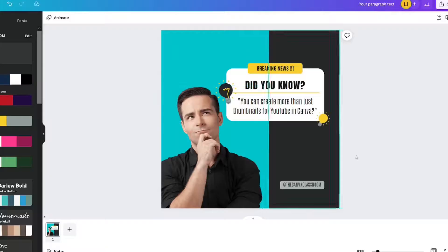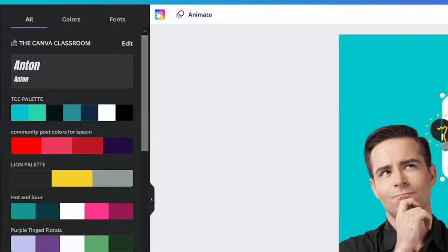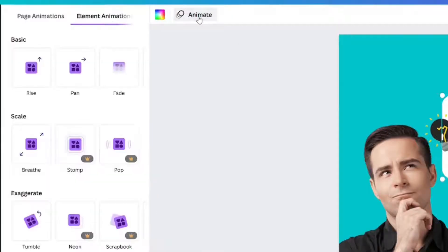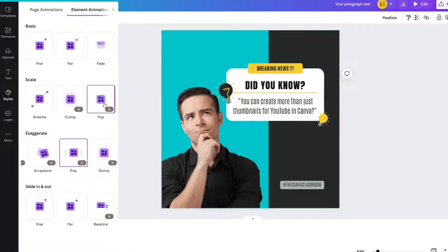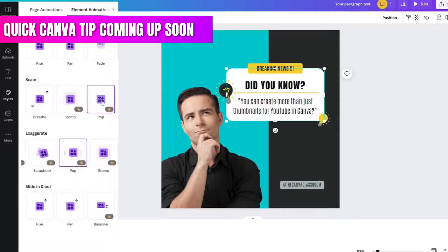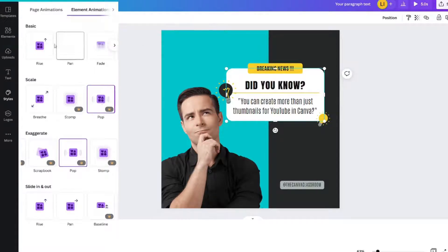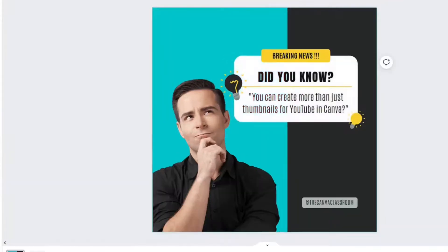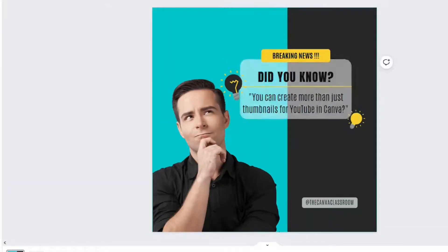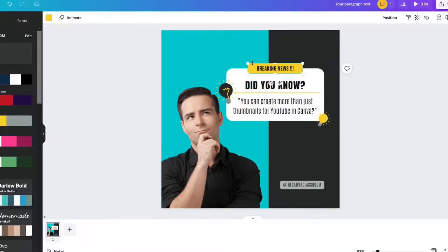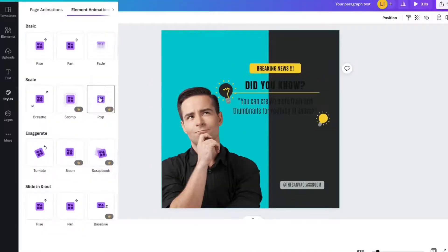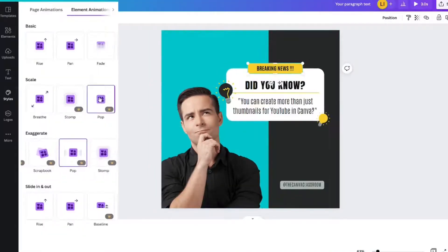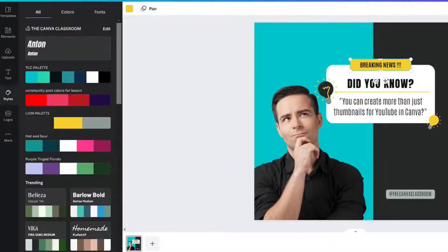But how do I animate it? You can animate a number of things, but for me, I'm just going to animate the square, this rounded square right here. Animate, and I'm going to do a pop, which is a pro animation. However, there are plenty of free animations you can try like rise or pan, fade, tumble is even a fun one. I might animate that to pop as well. There we go, pan. So I've got a pan on one and a pop on the other.